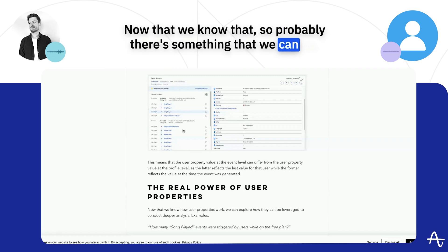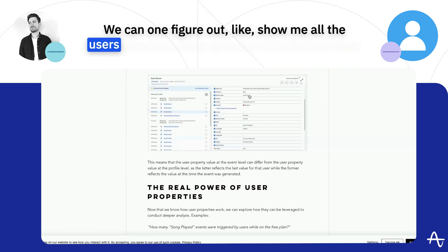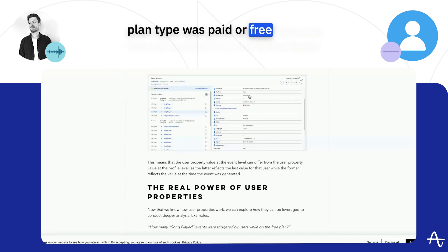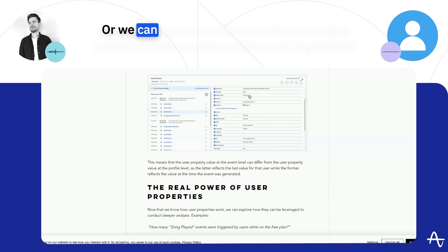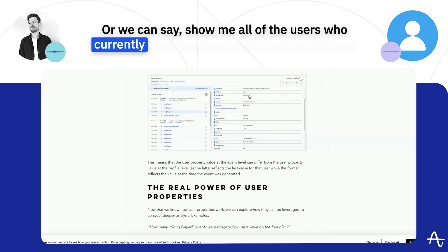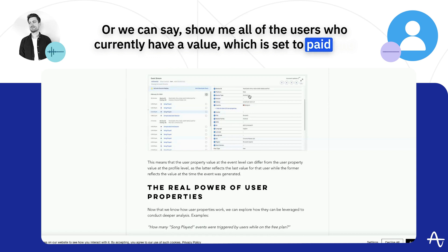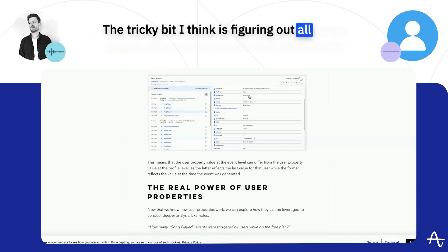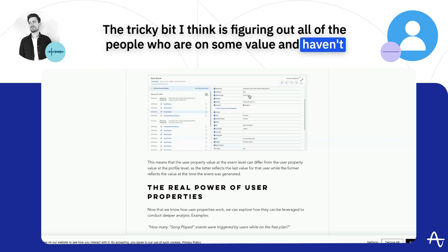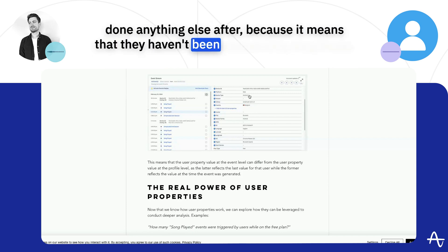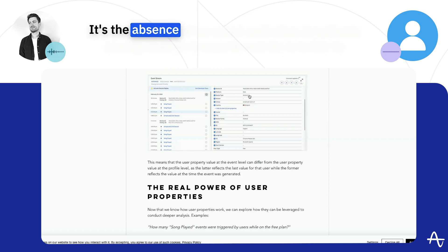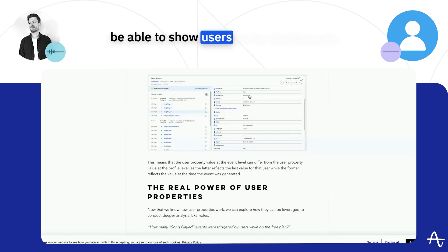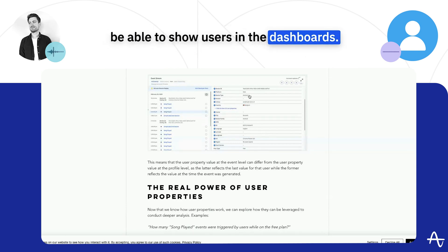Now that we know that, there are things we can do. We can figure out all users who have done action A or B when their plan type was paid or free, because we can isolate it at the event level. Or we can say show me all users who currently have a value set to paid and show me all the events they've done. The tricky bit is figuring out all the people who are on some value and haven't done anything else after, because it means they haven't been recorded by Amplitude. It's the absence of an event, and what Amplitude always does is record events in order to show users in the dashboards.